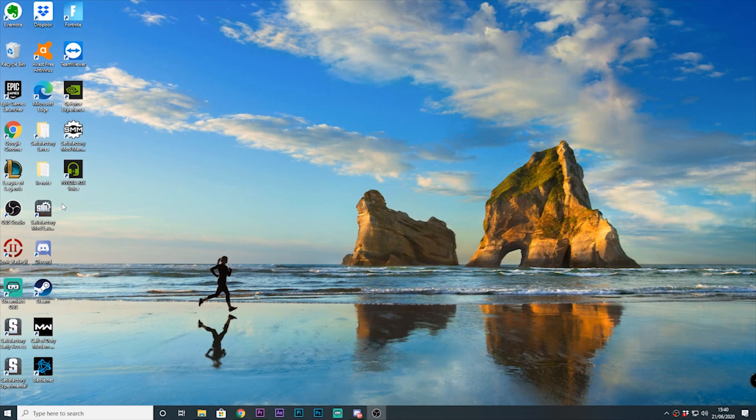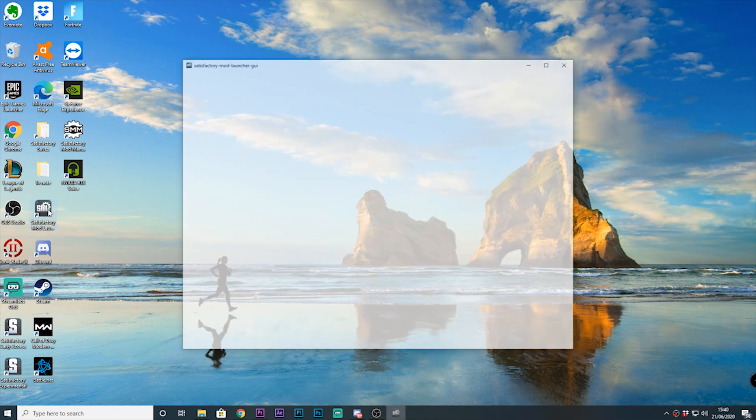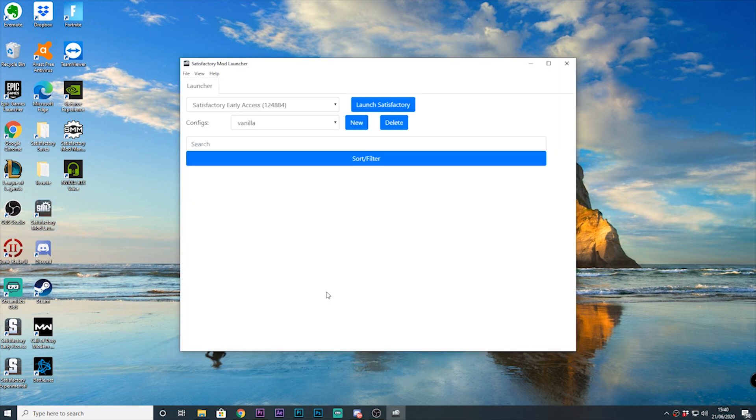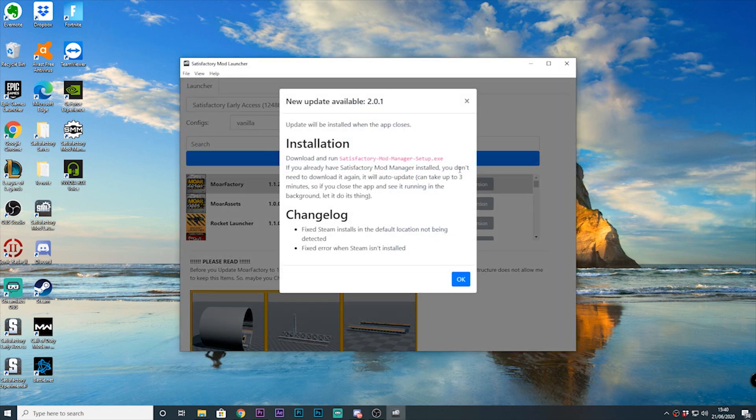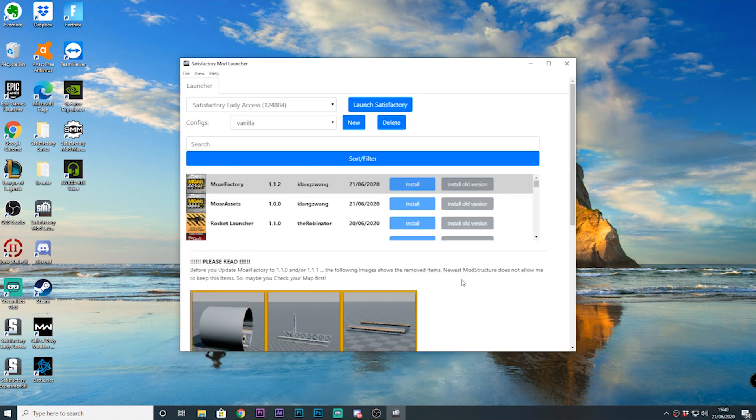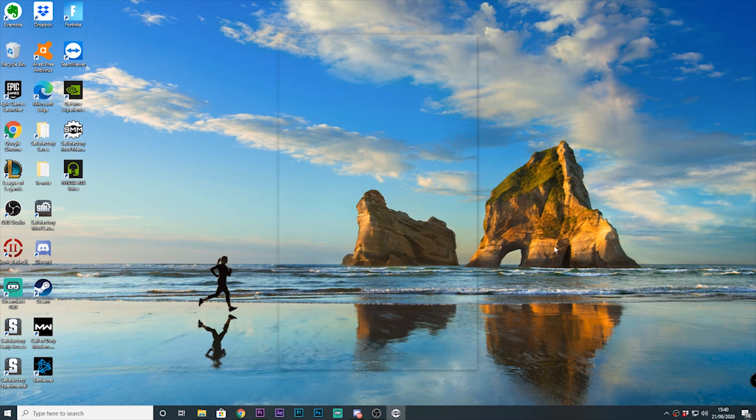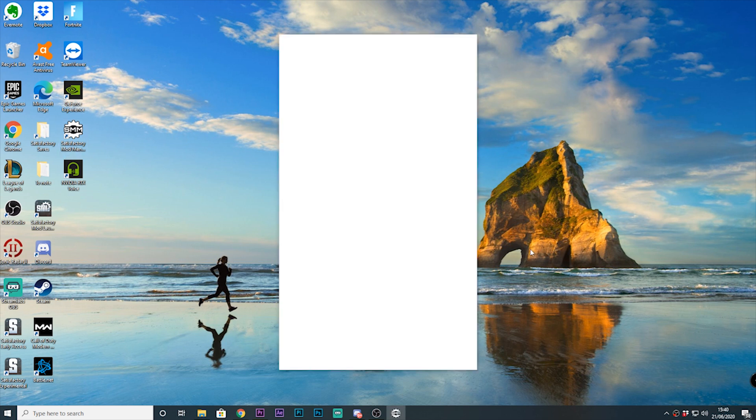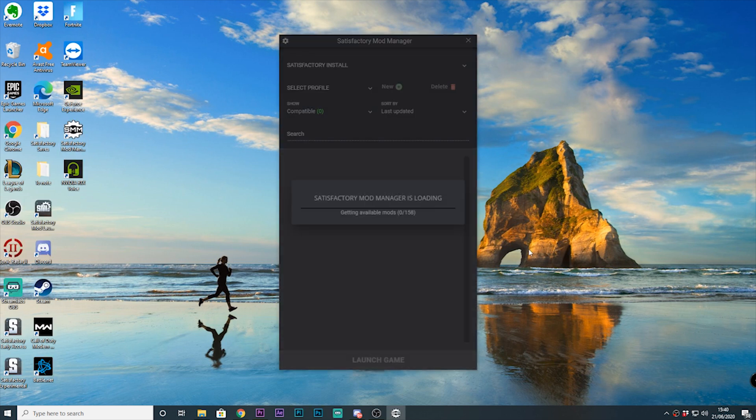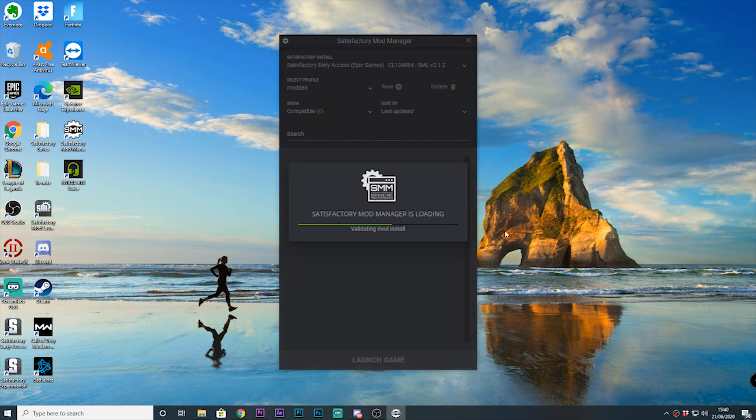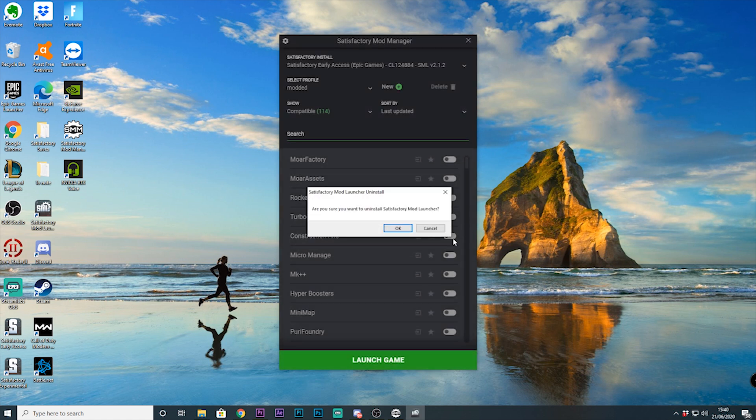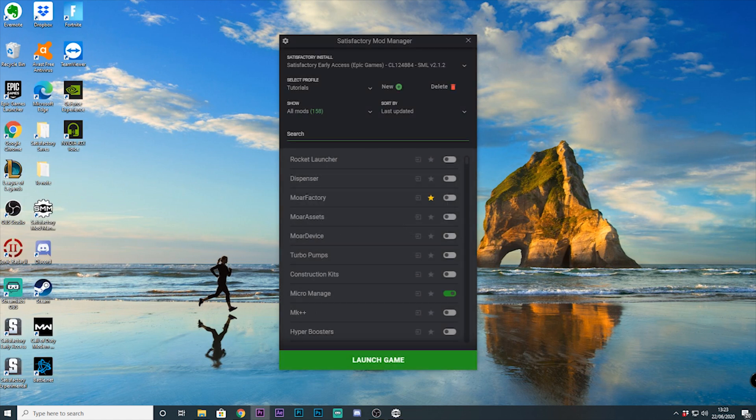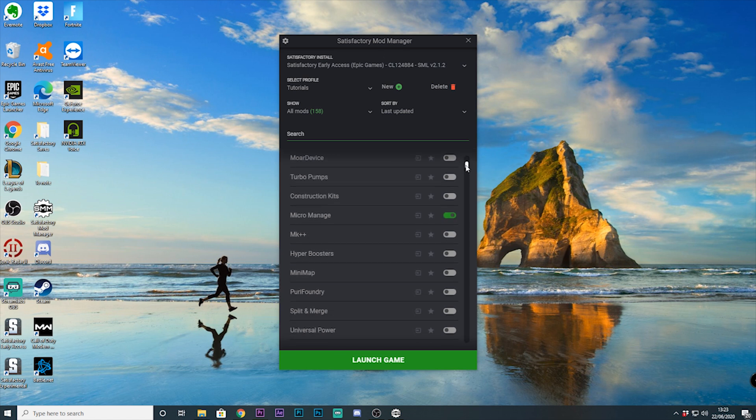Now if you already have the Satisfactory mod loader, you will find that it asks you to install the mod manager. Afterwards once you've installed it, you will have this message asking you to uninstall the old Satisfactory mod loader, and once done you'll find the mod manager is installed and ready to be used, allowing you to now install mods for both Steam and Epic.